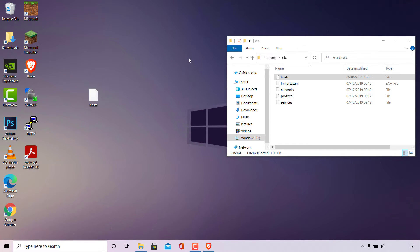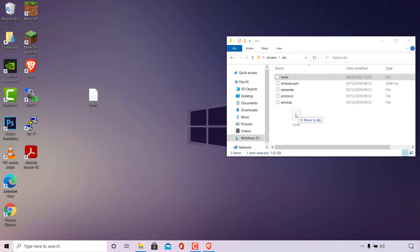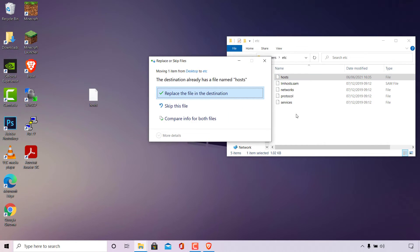You should be brought back to your desktop. Next, we need to overwrite the current host file with the edited copy from our desktop. To do this, left-click on the host file on your desktop, hold and drag it into the etc folder, and let go. Windows will ask if you want to replace or skip files — since the destination already has a file named hosts, select Replace the file in the destination, which will overwrite the existing file.